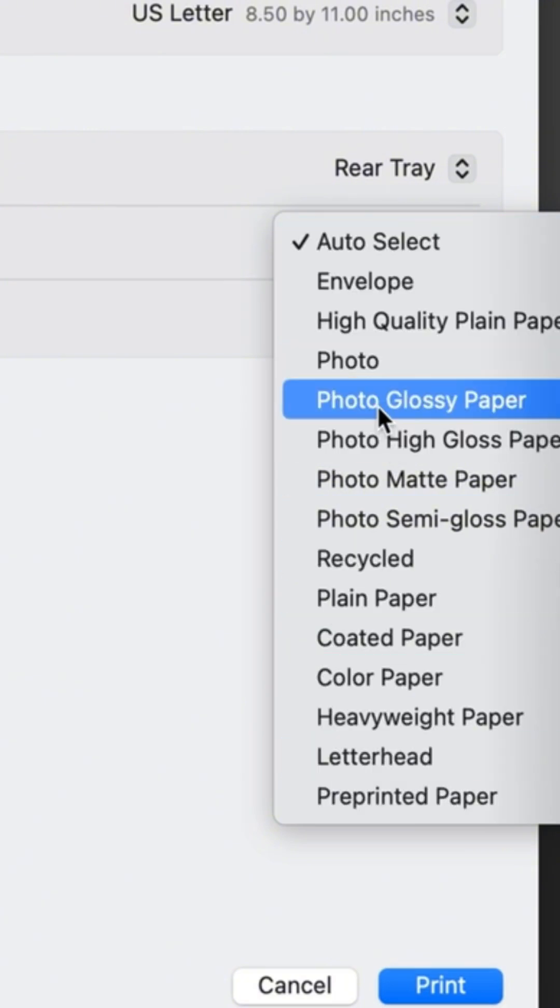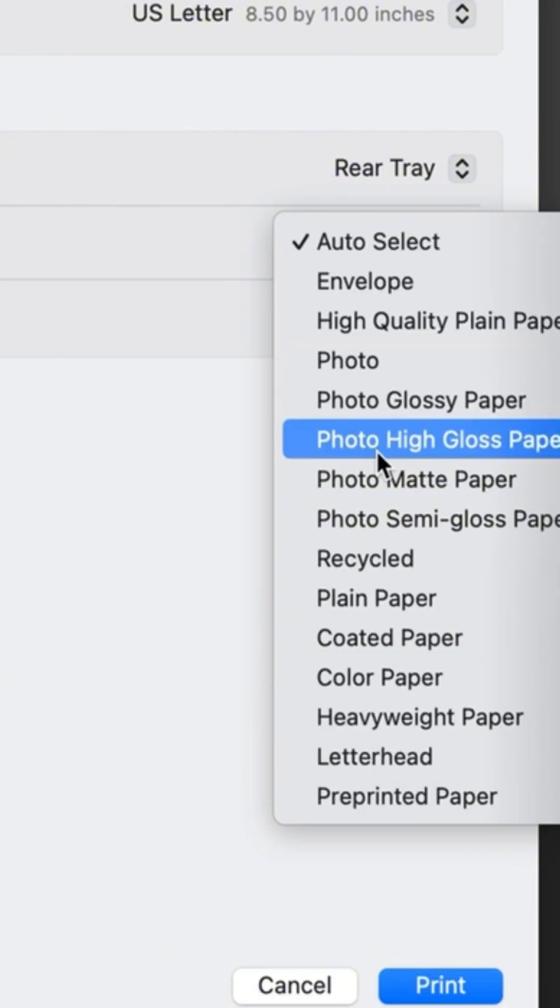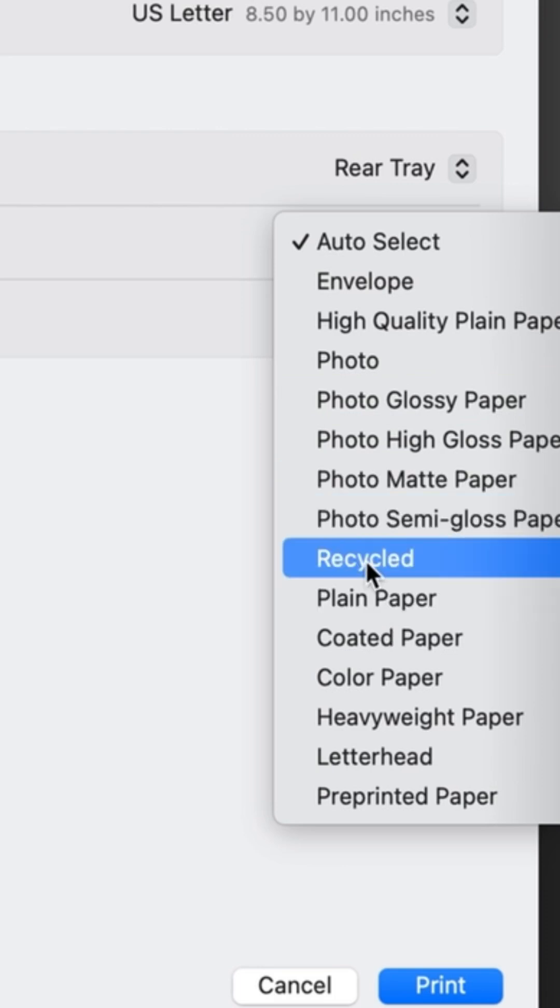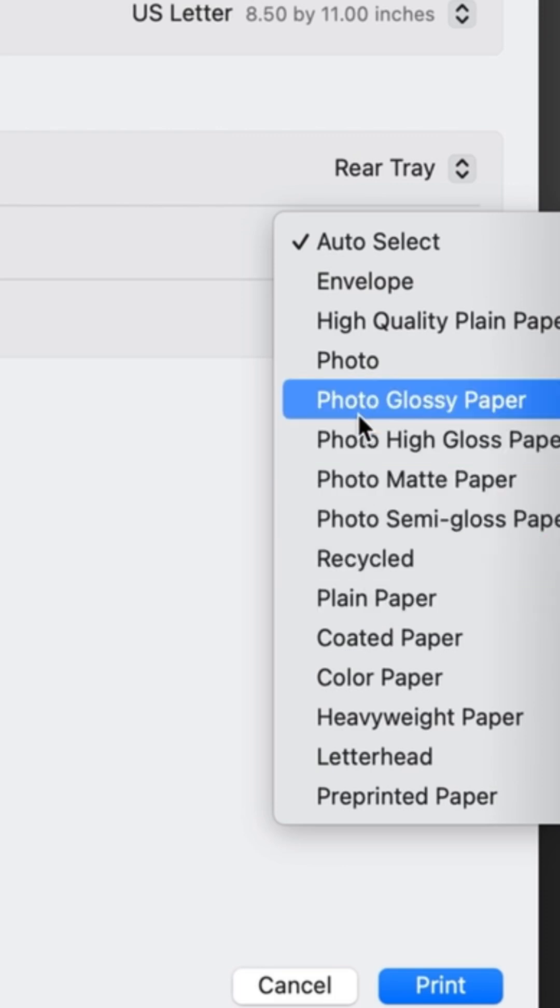Also, don't be afraid to try different settings to see which one works for you, because sometimes what works for me doesn't really work for someone else.